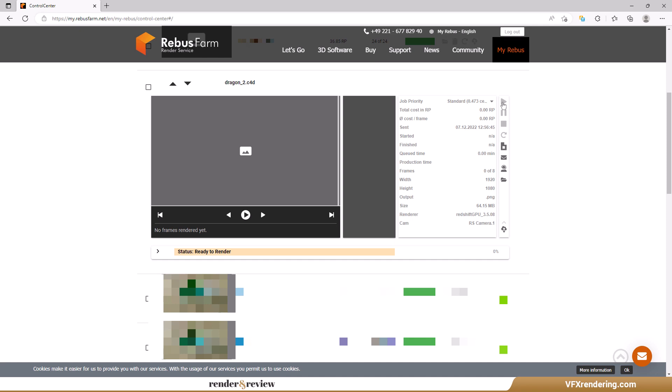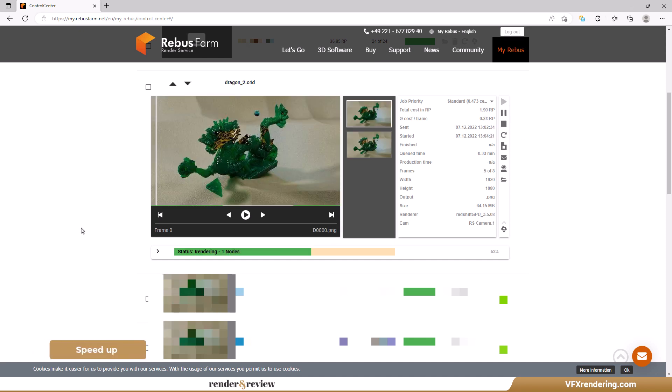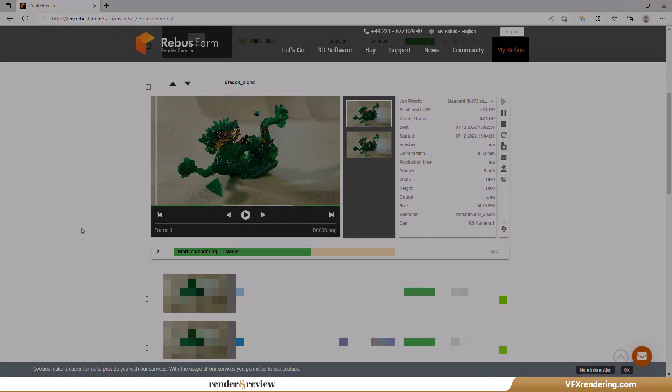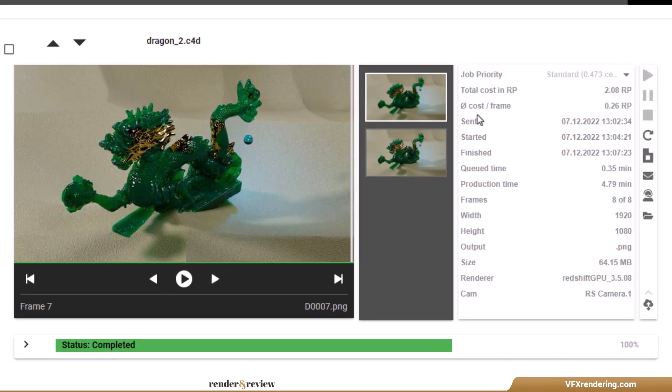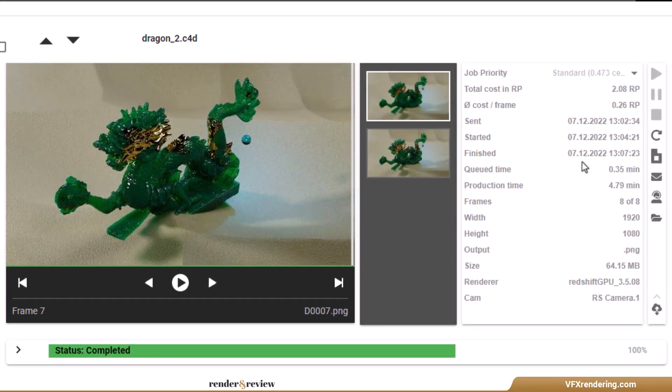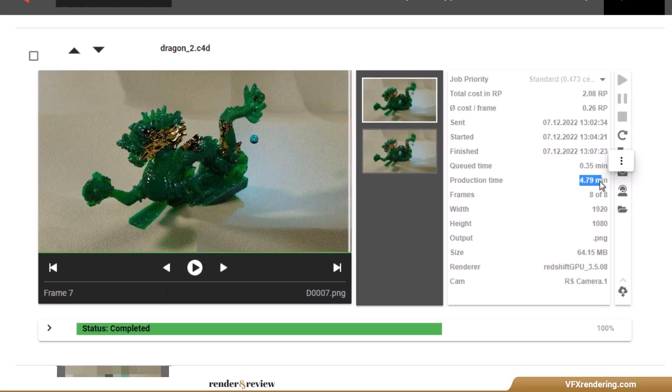Rebus Farm renders the scene in 4.79 minutes and costs us 2.08 render points, or 2 euros and 8 cents.